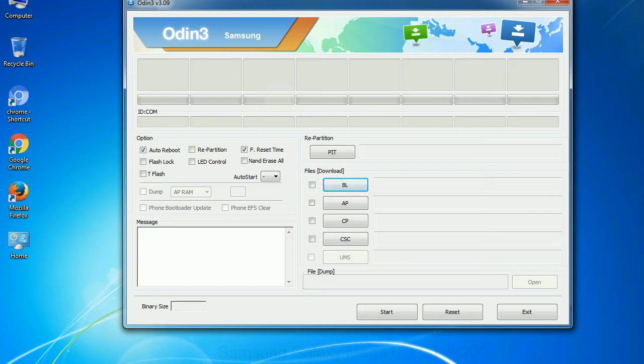Phone. It refers to baseband and modem version. CSC, consumer software customization. Click this button and select the CSC file.